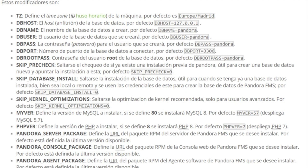You may also prevent it from checking if a previous PandoraFMS installation already exists, skip installing a new database, or skip the recommended kernel optimization.